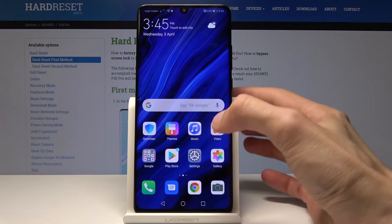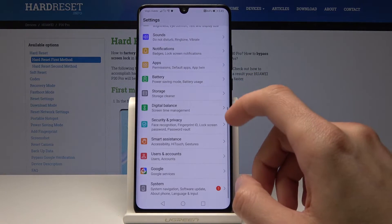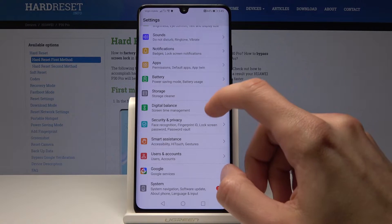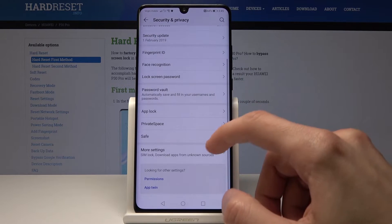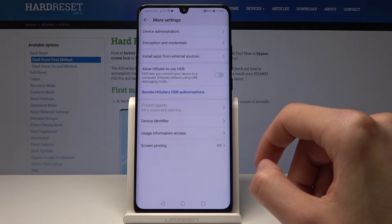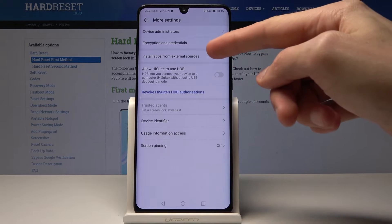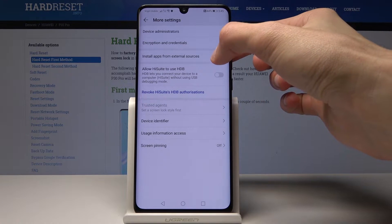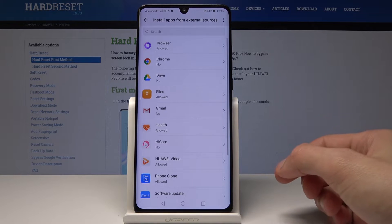To get going, we'll open up Settings and go all the way down into Security and Privacy, then More Settings. From here you will see the option 'Install apps from external sources' — tap on it.